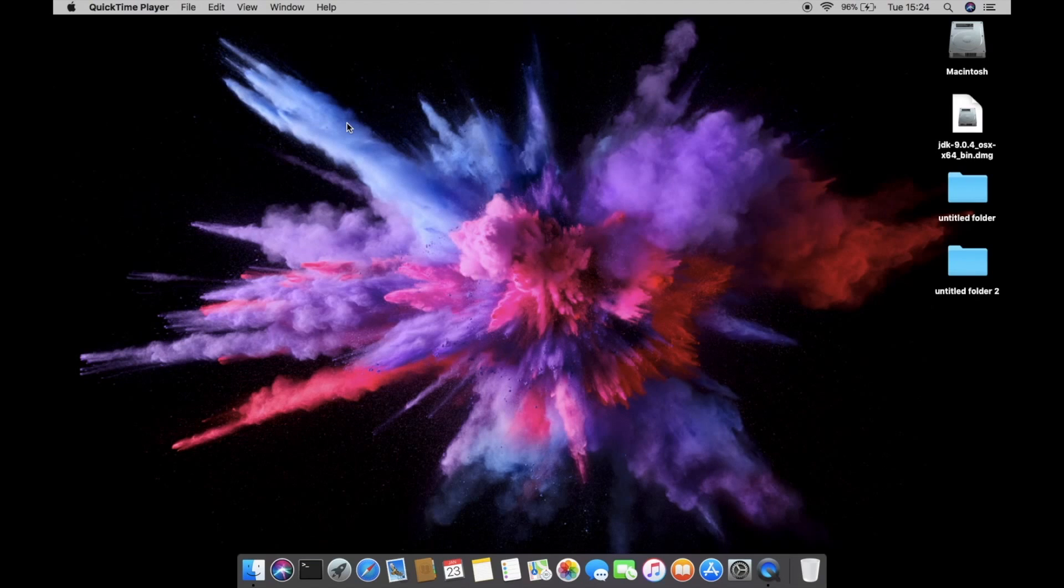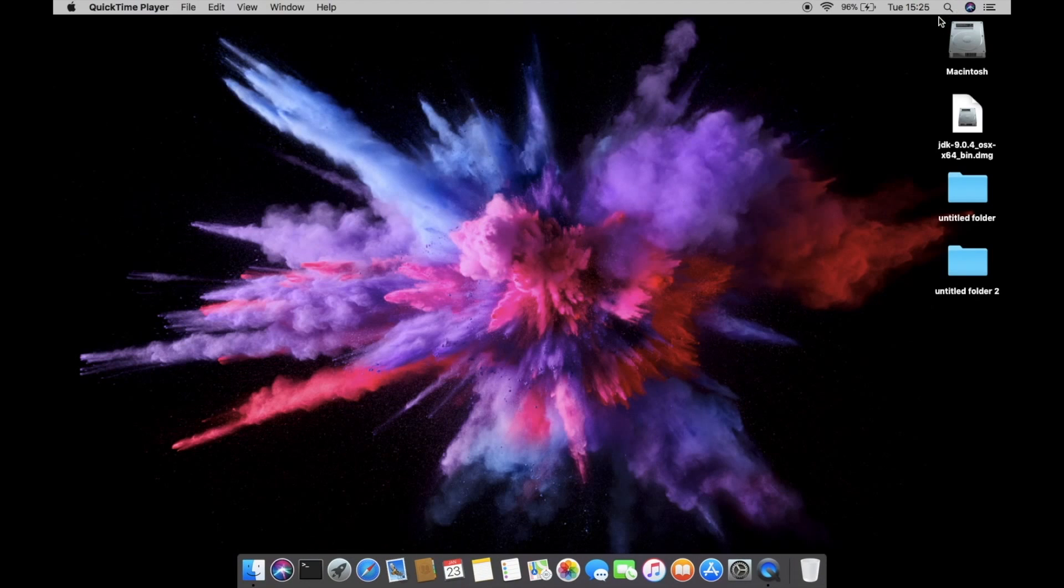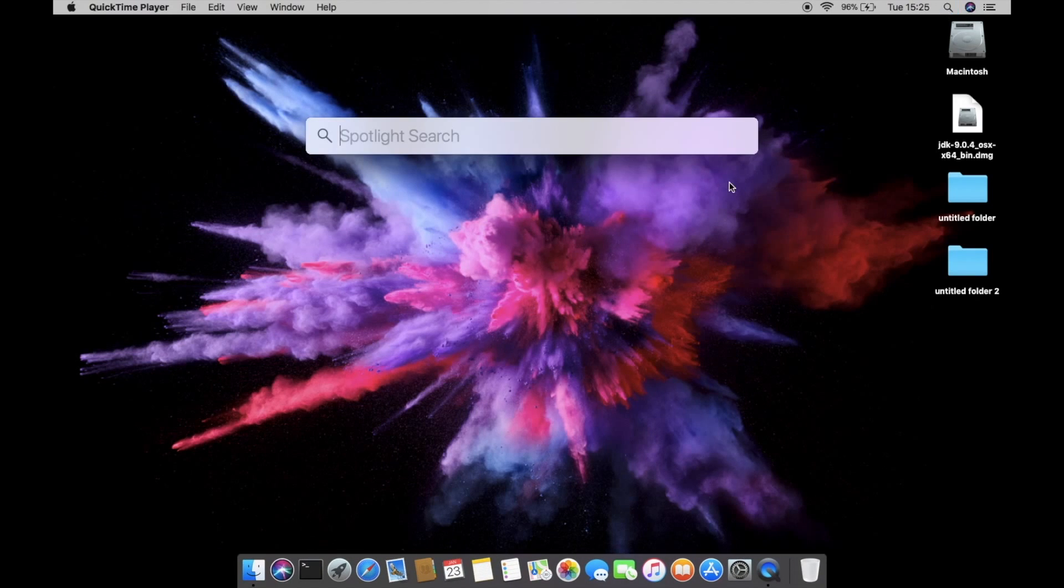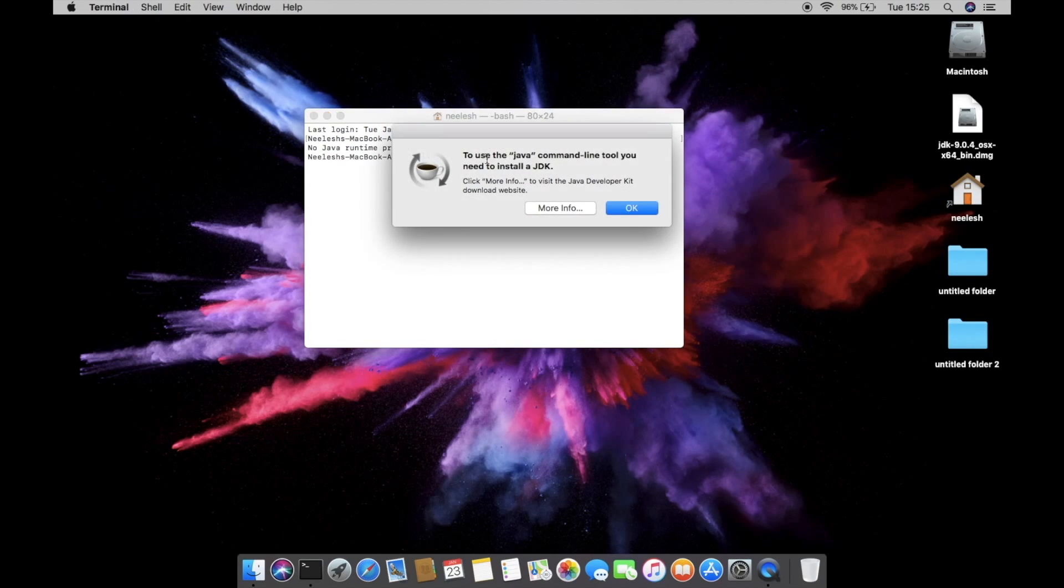So first thing first, we need to install Java. So open your terminal. You can find terminal in the spotlight, just type terminal, Java. I'm going to put all the commands in the description box, so do check it out.